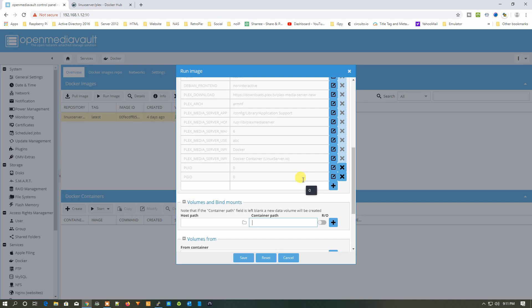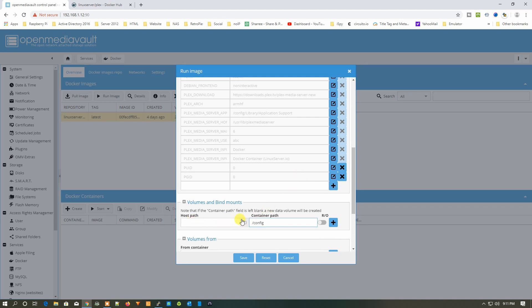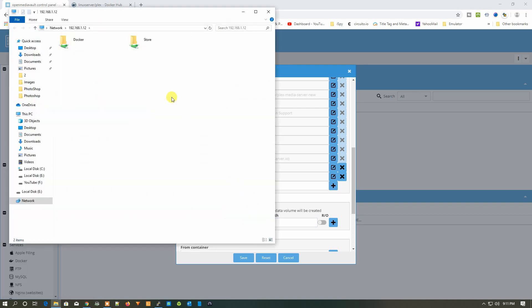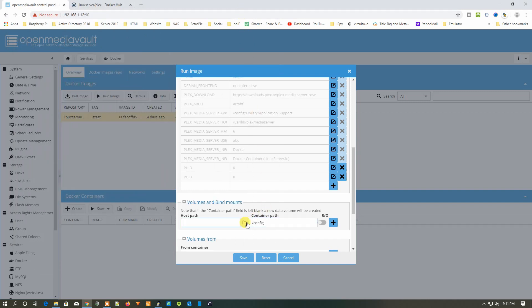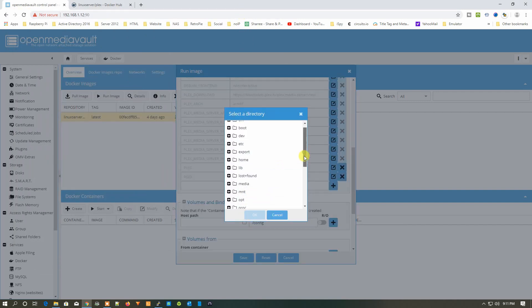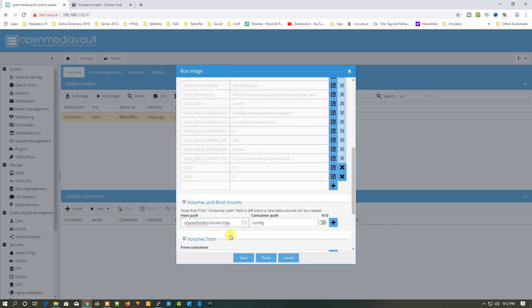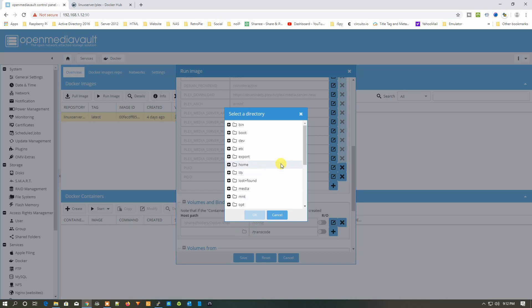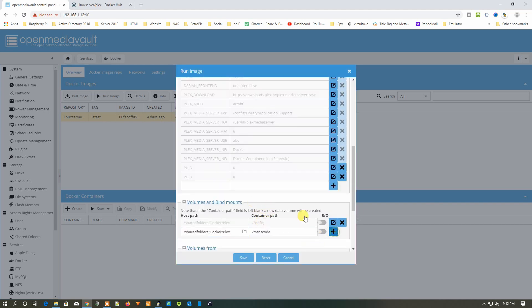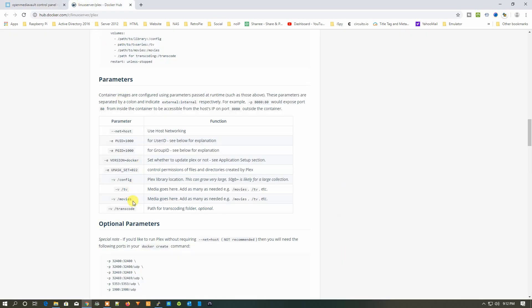Press the forward slash to bring up the folder picker. Select 'config' as the container path, then set the host path. I created a folder in our Samba share named 'docker' with a subfolder named 'Plex'. Select the shared folder, navigate to docker, then select Plex and click OK. Click plus to add another volume — select 'transcode' as the container path, then navigate to the Plex folder again and click OK, then Add.